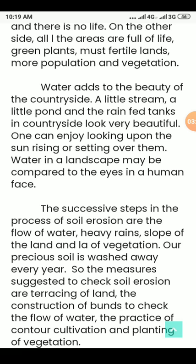The major measures suggested to check soil erosion are: terracing of land — that is, step farming on sloped land — construction of bunds to check the flow of water, practice of contour cultivation, and planting of vegetation.